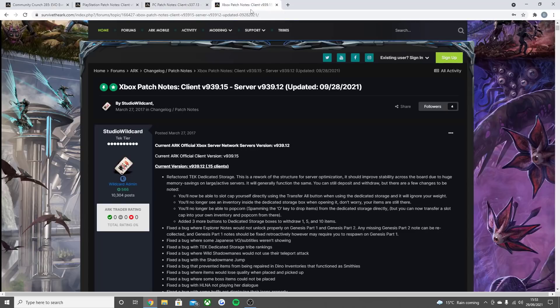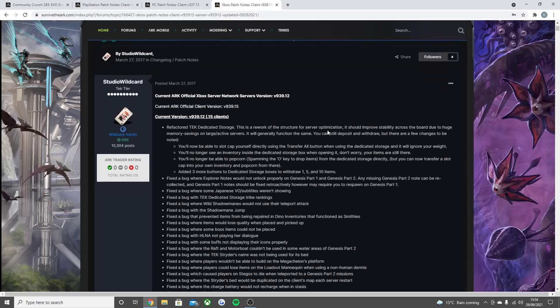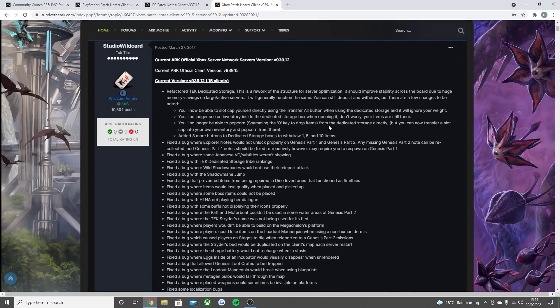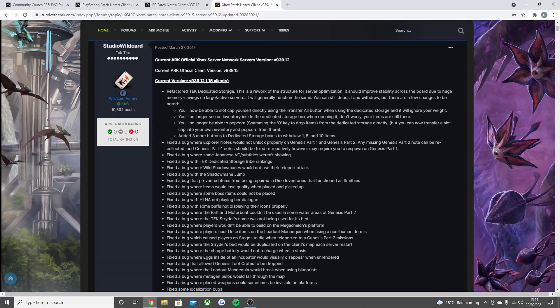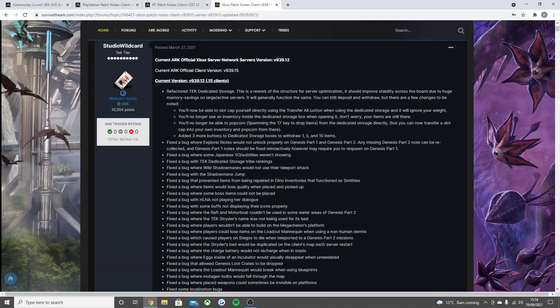And then we have the big console update for the Xbox which went live as well as mentioned was already on PlayStation. So the refactored tech dedicated storage. This is a rework of the structure for server optimization. I'm sure some of you guys have seen this in the other videos already. It should improve stability across the board due to huge memory savings on large servers slash active servers. It will generally function the same and you can still deposit and withdraw. But there are a few changes to be noted.